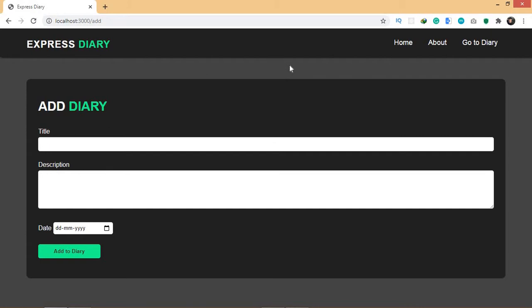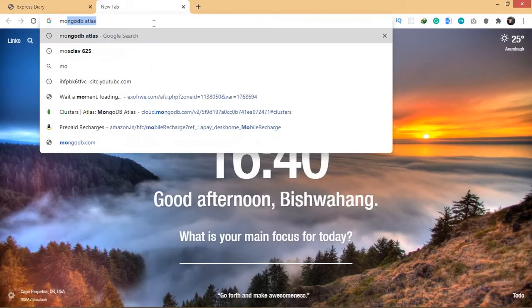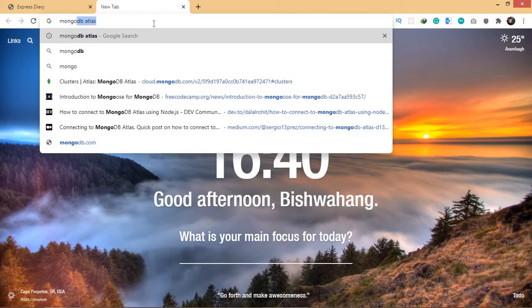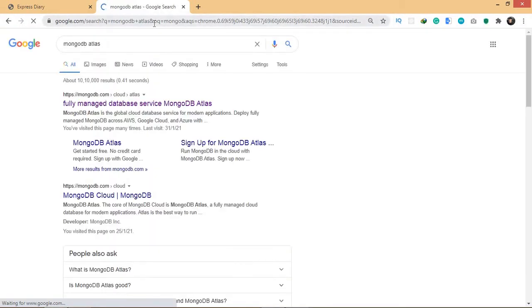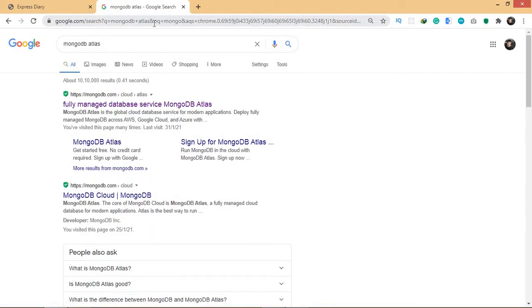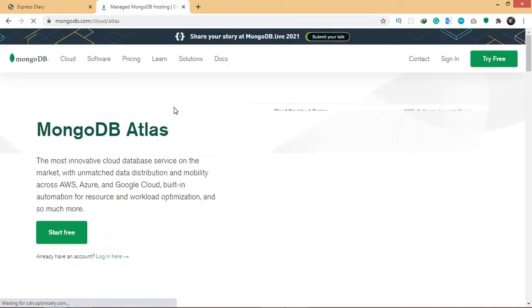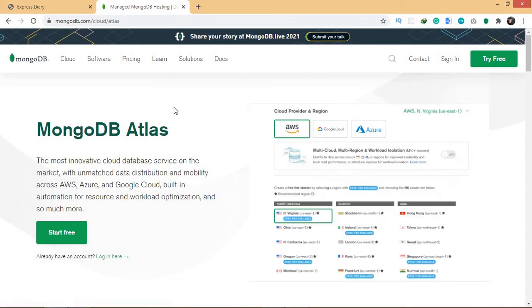I'm going to be using MongoDB, and specifically something called MongoDB Atlas. MongoDB Atlas is a cloud-based database, so you don't have to store MongoDB locally. If you're familiar with storing MongoDB locally you can go ahead with that, but here I'm going to use MongoDB Atlas.